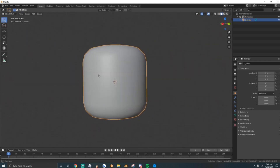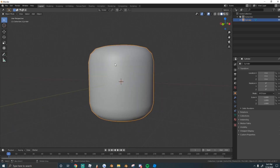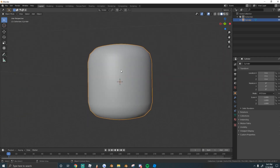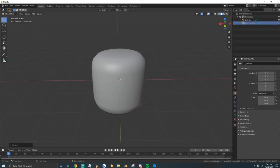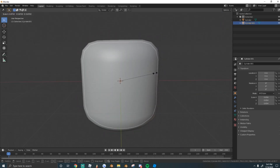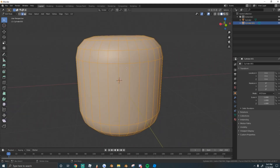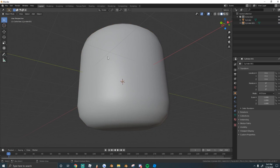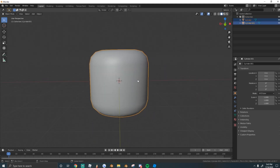Next, duplicate the mesh with Shift-D and scale it up. If you hide the big mesh, you'll see the little one on the inside — that's how the outline effect works. The thickness of the outline depends on how much you scale it up. Now we need to flip the normals: in Edit Mode, select everything, then go to Mesh > Normals > Flip. The bigger mesh now has its normals flipped inside out.